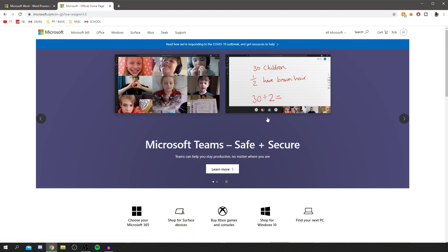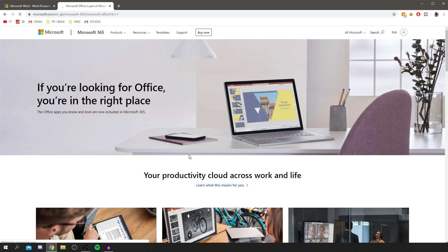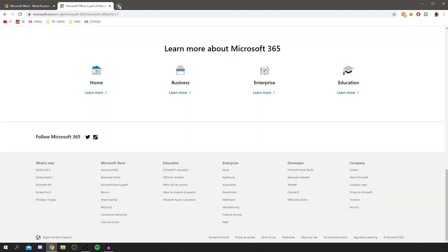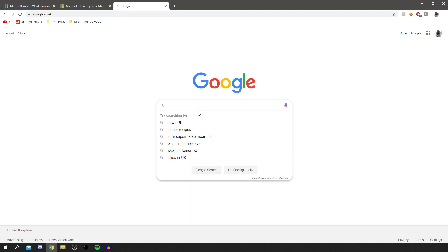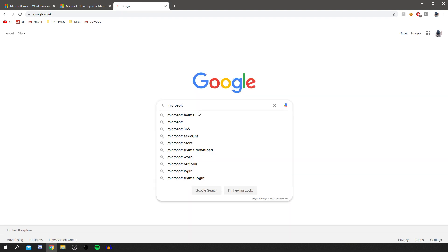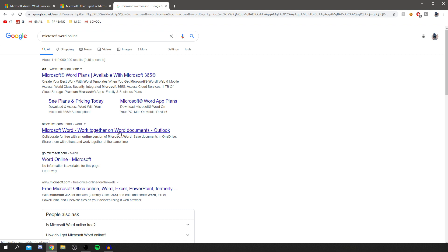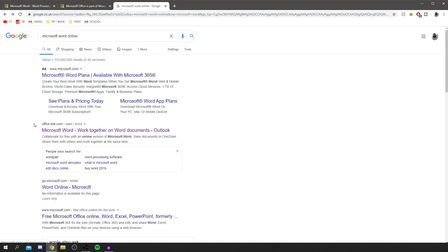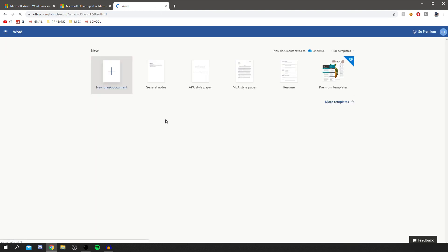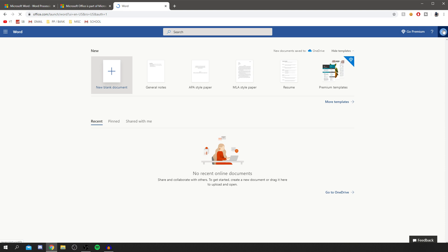I've now finished the verification and I've got this account — my name 'Rob' shows up here. Now come over to Microsoft Office and let it load. Open a new tab, go to Google, and simply search 'Microsoft Word online.' Click on Office Live — it's this one here. Sign in with your account and then you can create a blank document — it's literally normal Word.